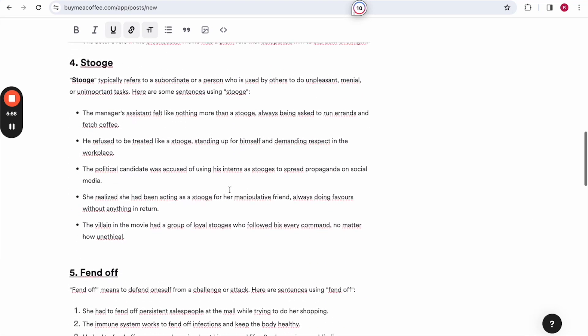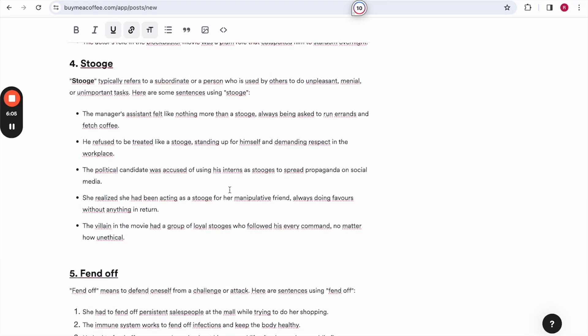The next one is a stooge. Stooge typically refers to a subordinate or a person who is used by others to do unpleasant, menial or unimportant tasks. Here are some sentences using stooge. The manager's assistant felt like nothing more than a stooge, always being asked to run errands and fetch coffee. Oh yeah, I did that a lot when I was a catering assistant.